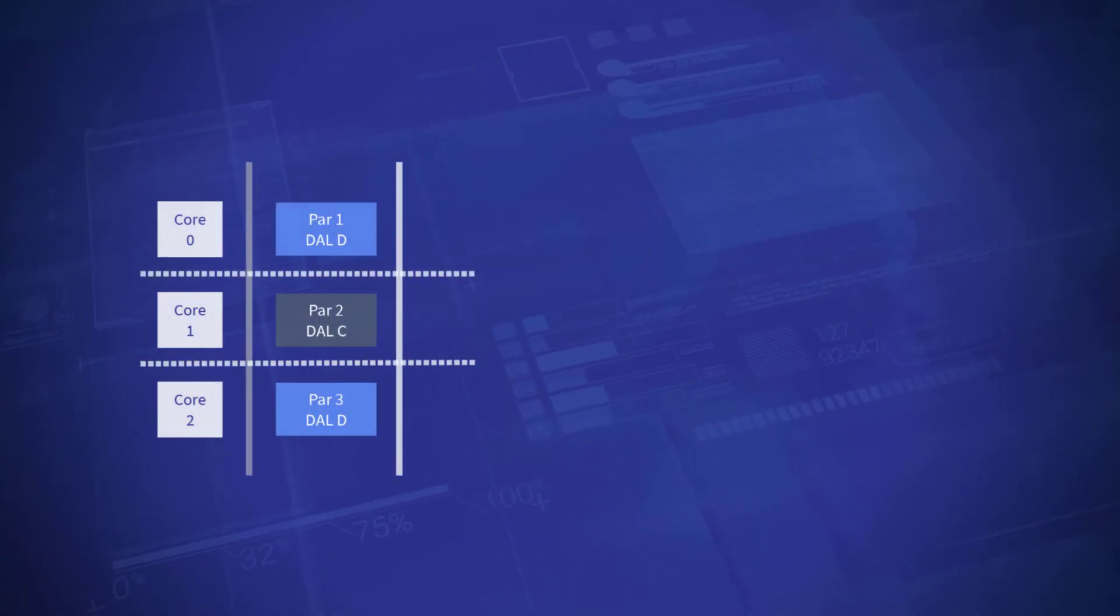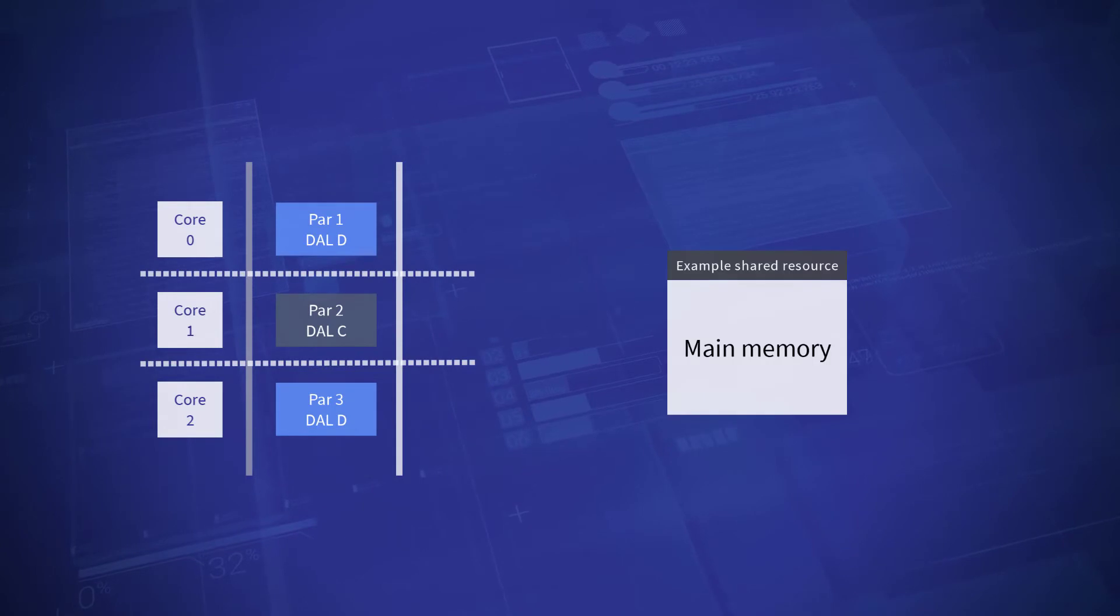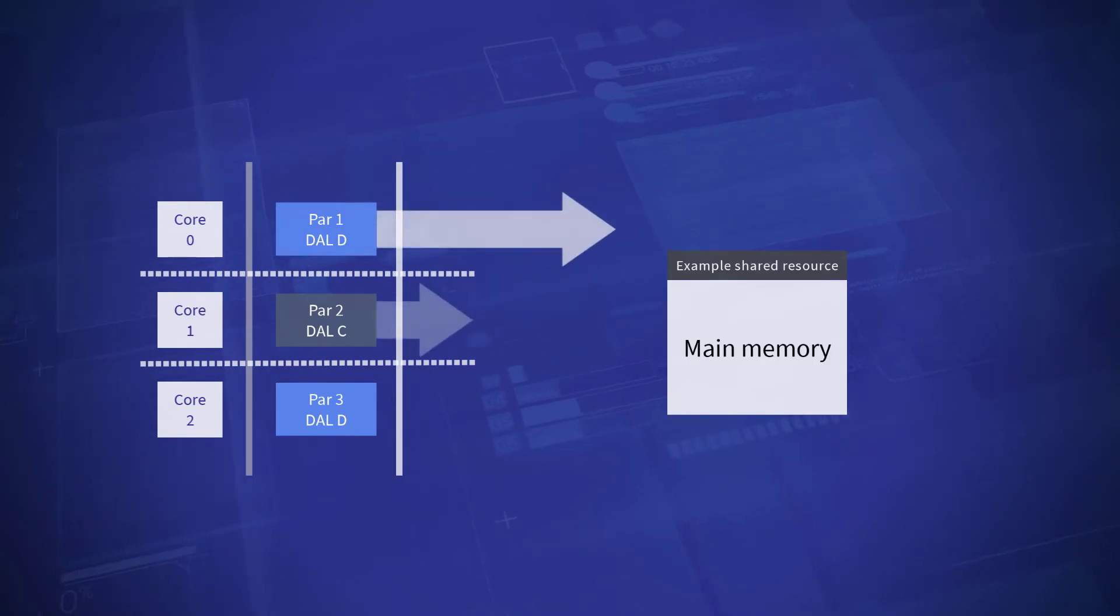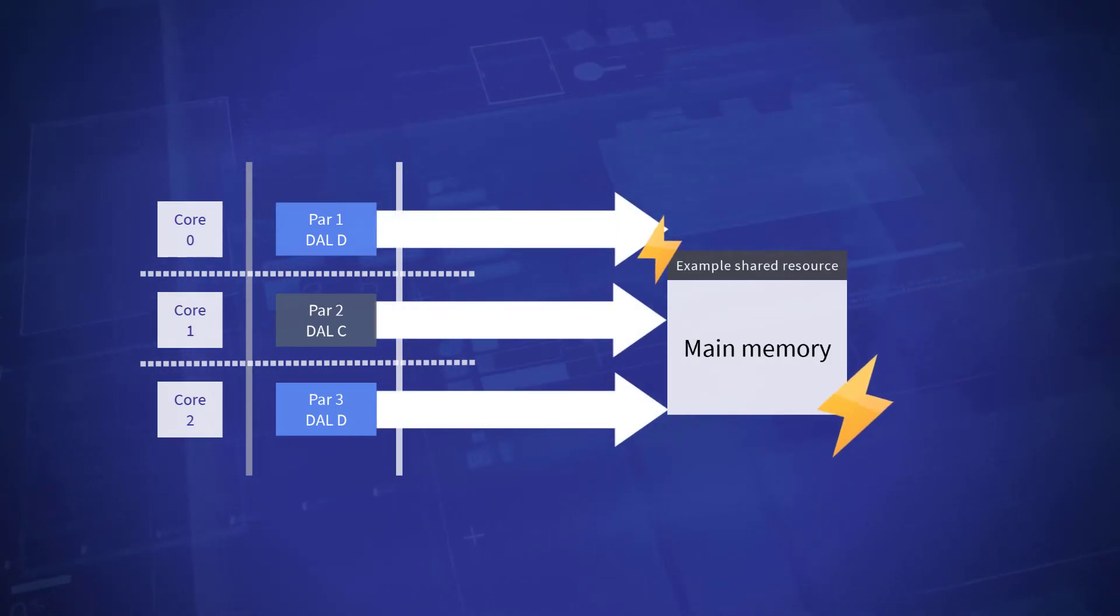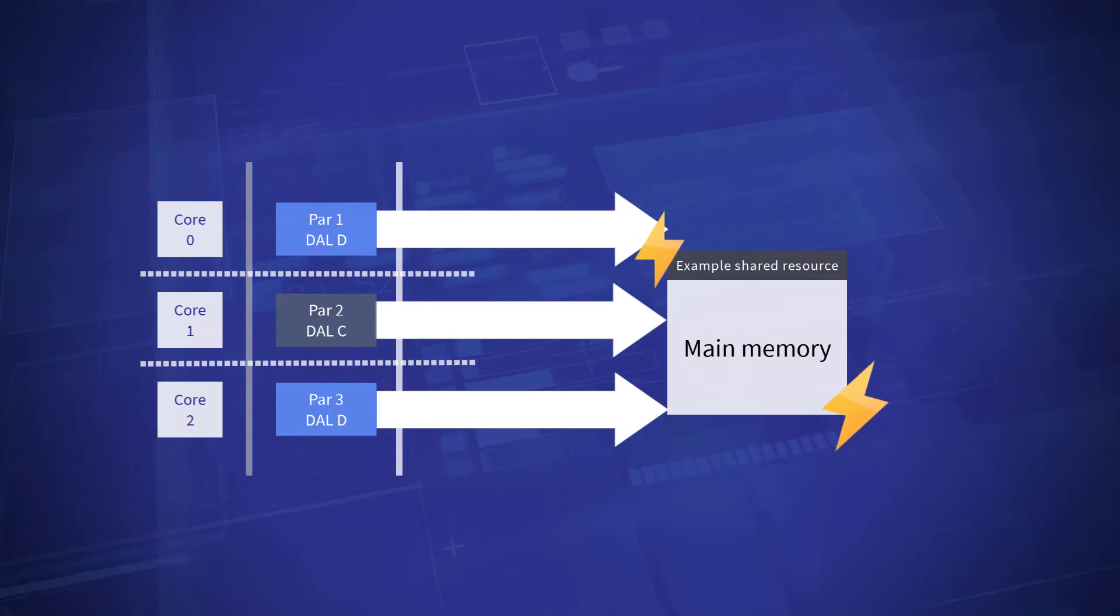Independent partitions running on distinct cores now compete for shared resources. That contention can cause delays, thus increasing the software's worst-case execution time.